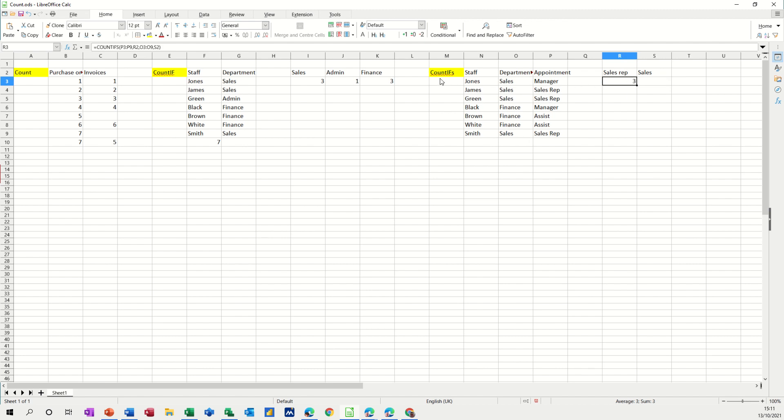So that's COUNTIFS. So there's a quick look at different count functions. So hopefully that was of use to you. Thank you for your time. And I'll see you on the next one.